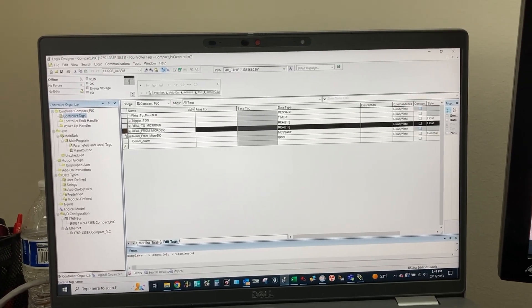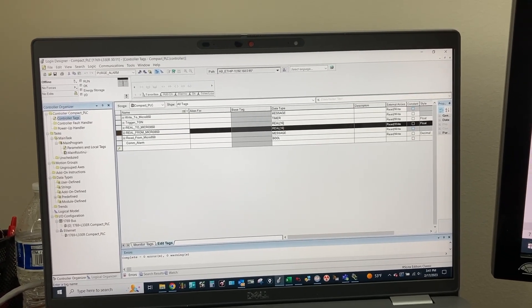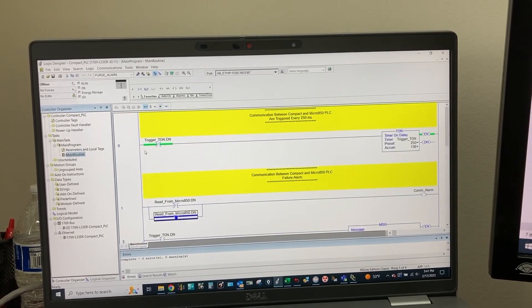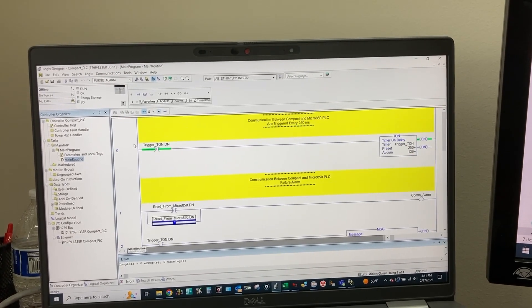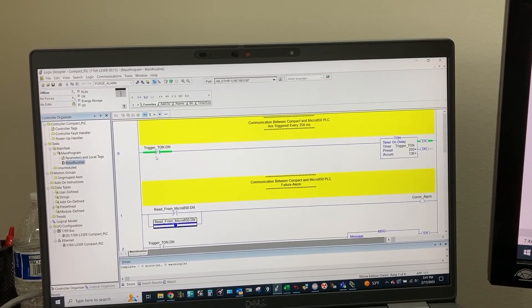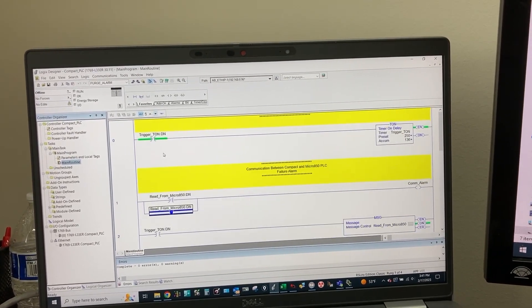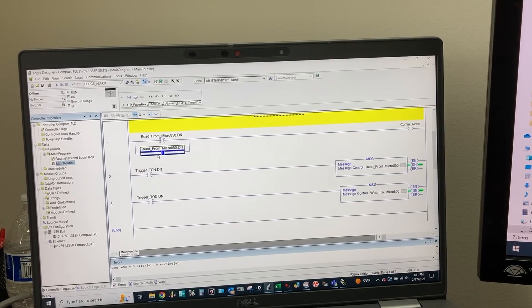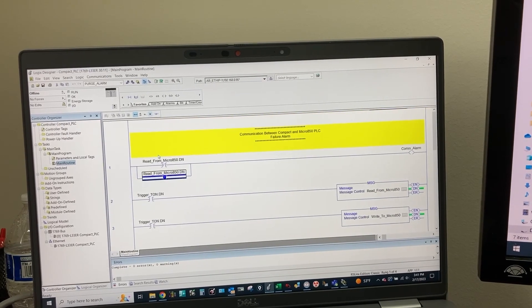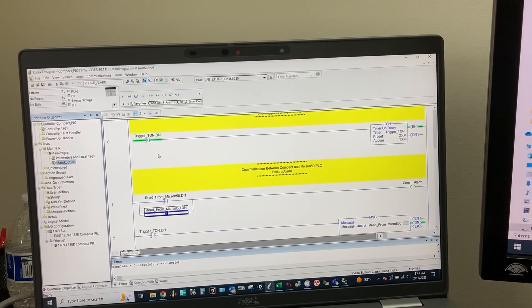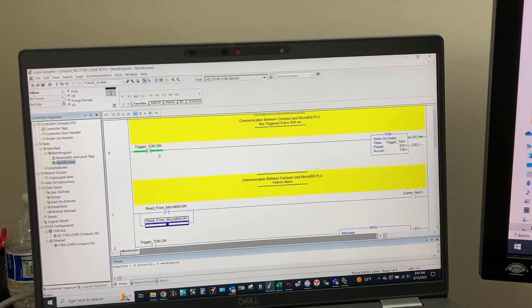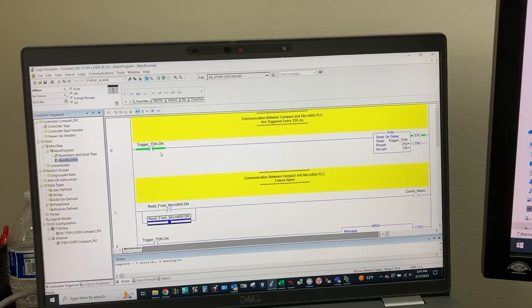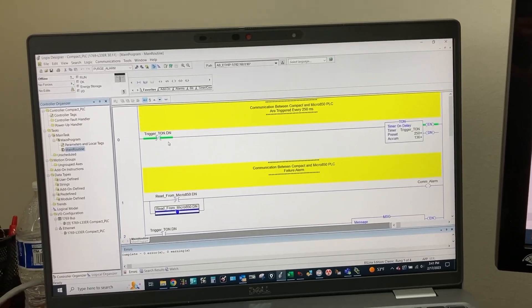Let's go to the main routine. In the main routine, we have only four rungs for the communication between the CompactLogix and the Micro 850 PLC.